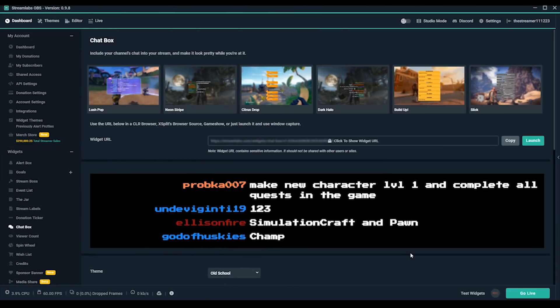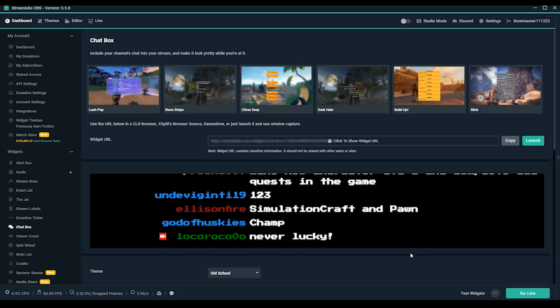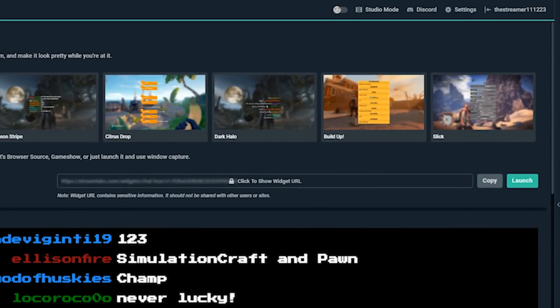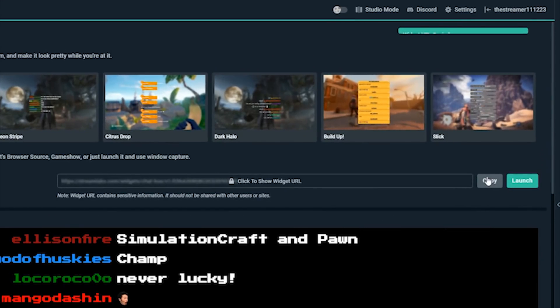If you aren't using Streamlabs OBS, you can place the widget by pasting the URL from the top as a browser source.